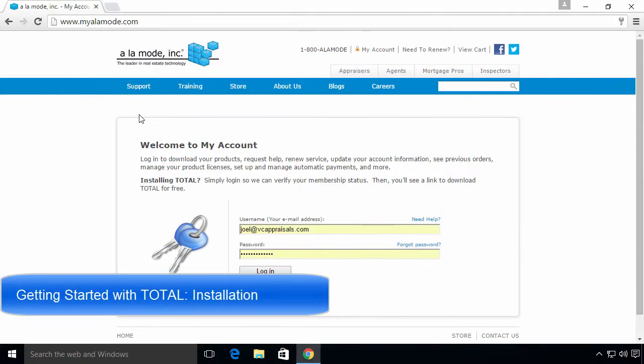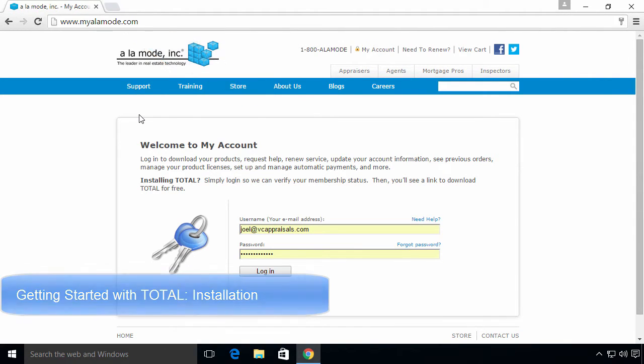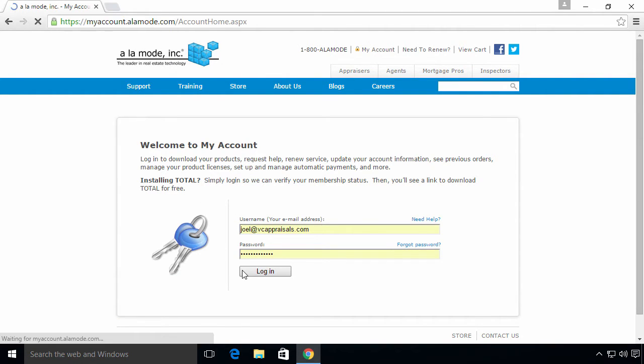To install Total, visit www.myalamode.com. Enter your username and password into the corresponding fields and click Log In.